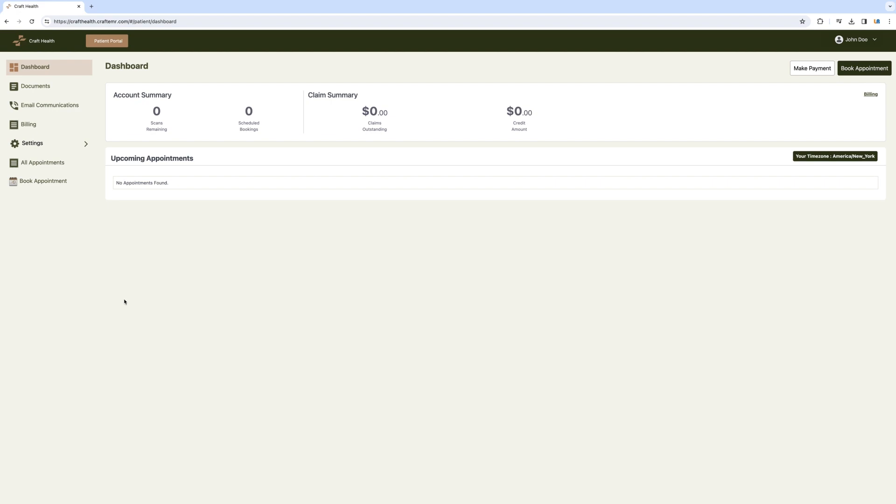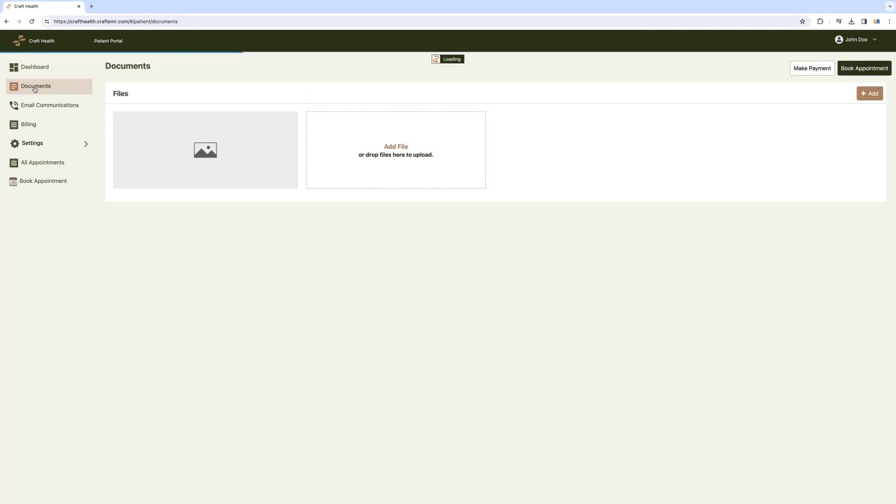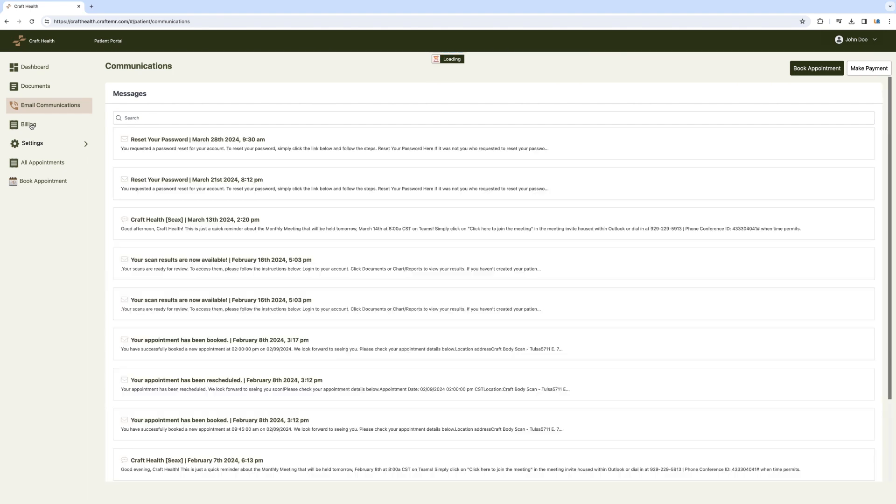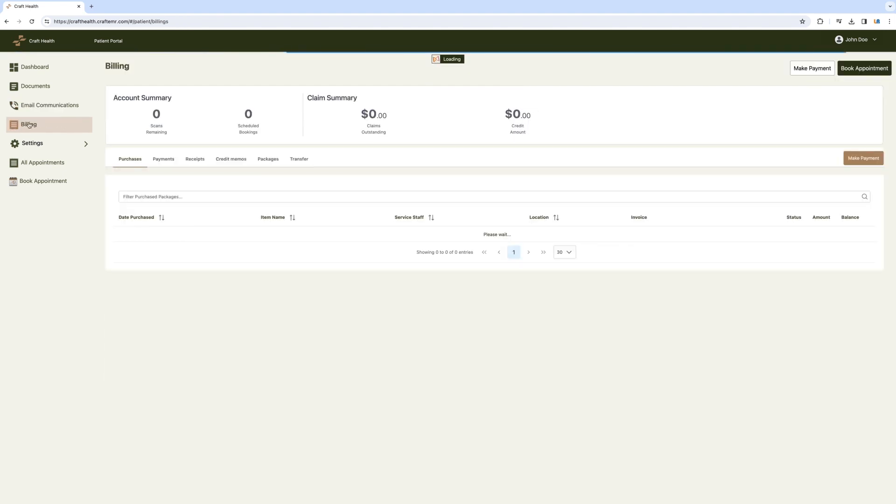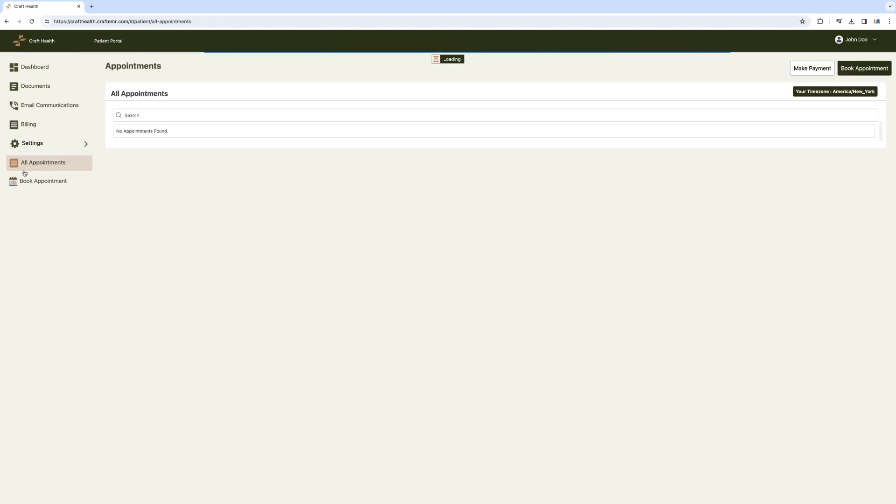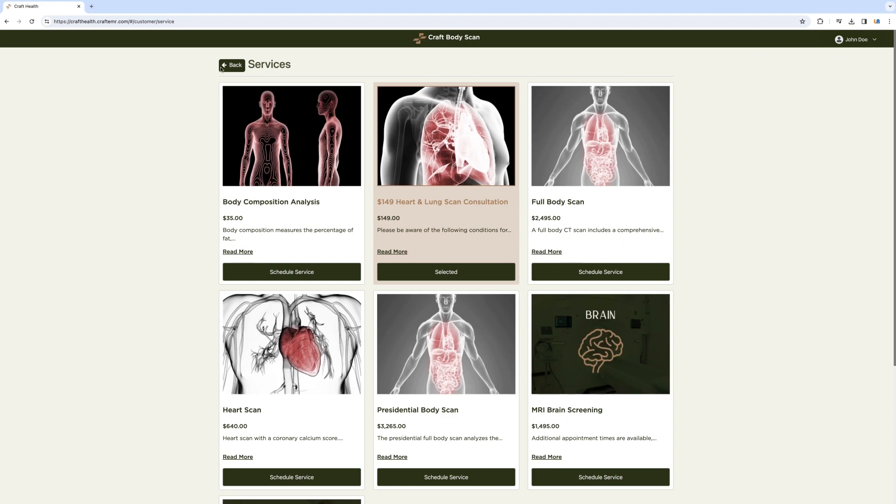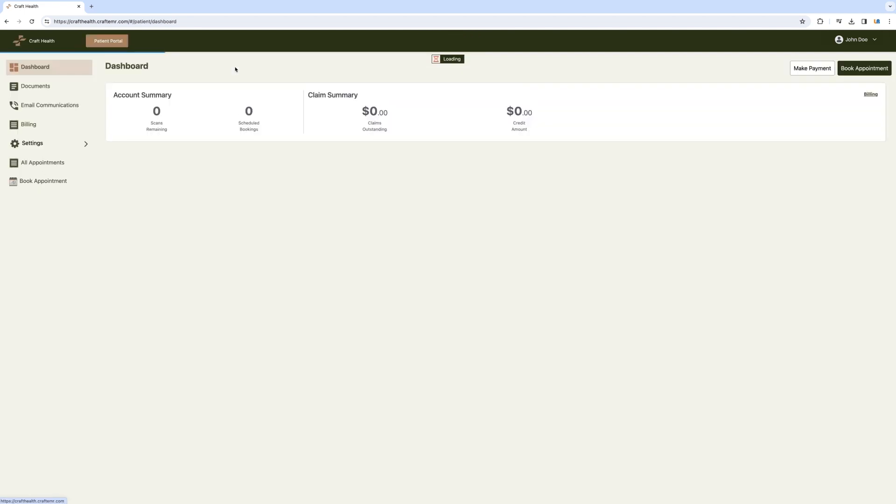Our dashboard offers an intuitive interface, making navigation a breeze. Here, you can access your charts and reports from past scans, any relevant documents or email communications you've had with the Craft Body Scan team, billing history, your past appointments, book upcoming appointments, and even make a payment on your membership.